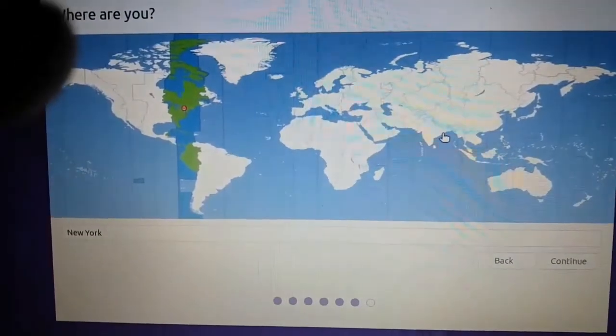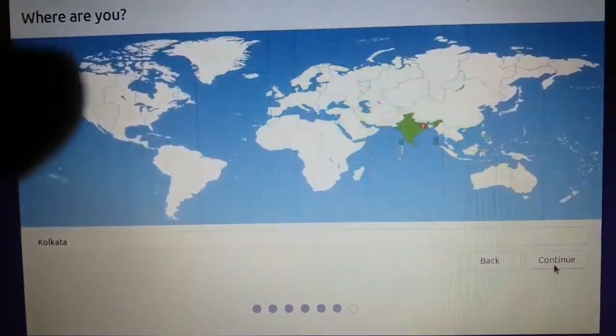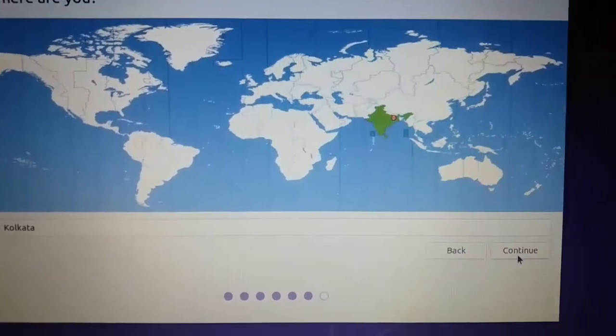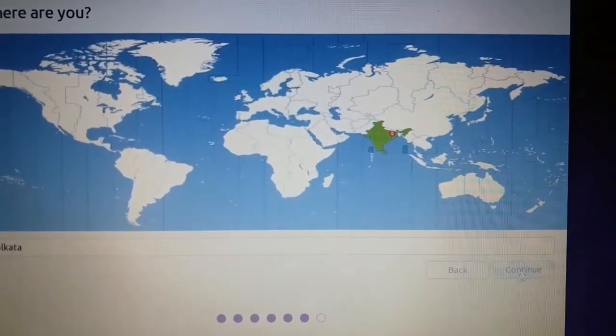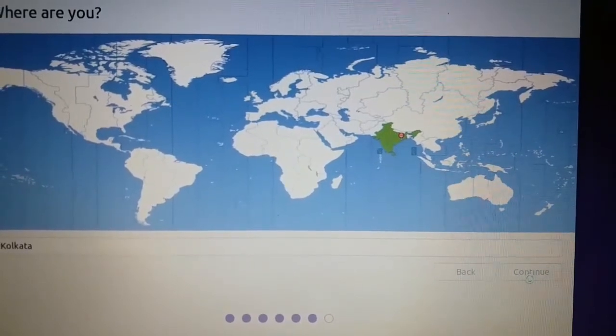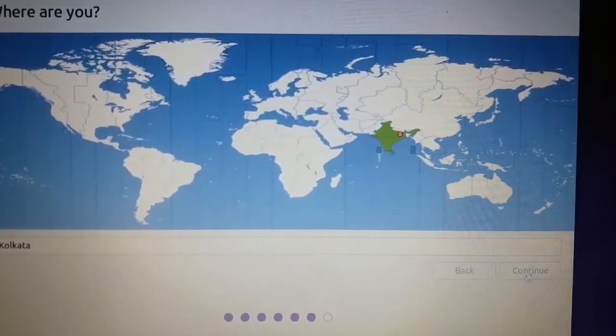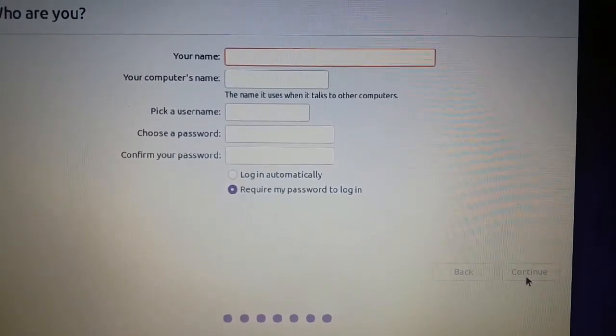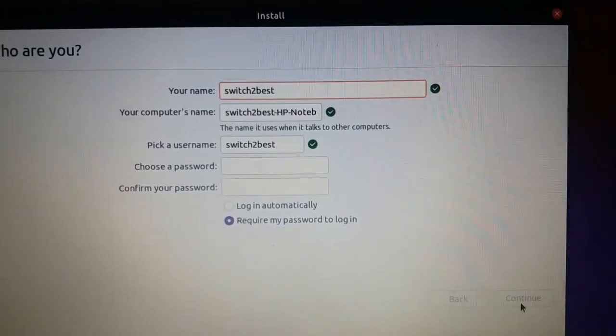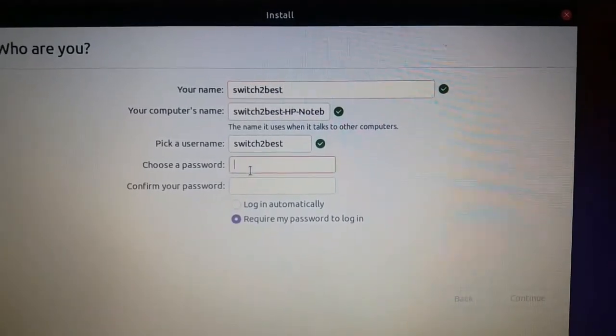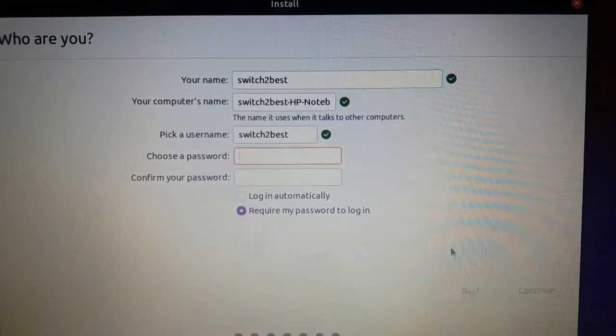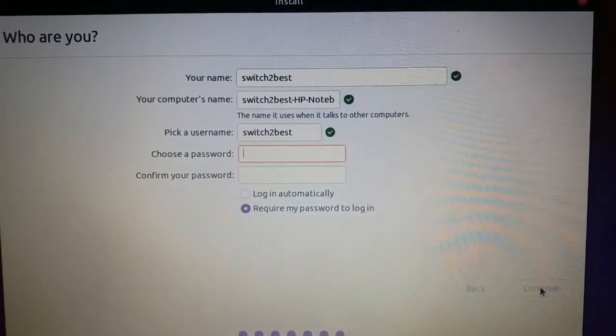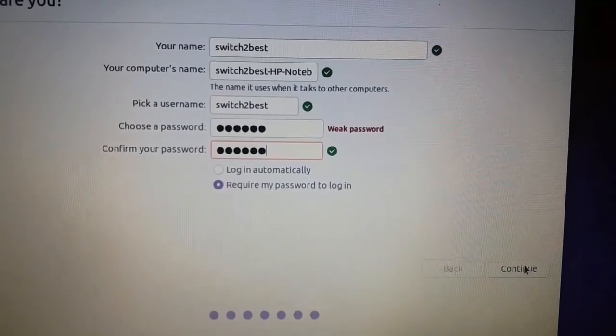Select your time zone here, now press continue. Here you need to type your name, computer name, user nickname, and password for logging. Now press continue.